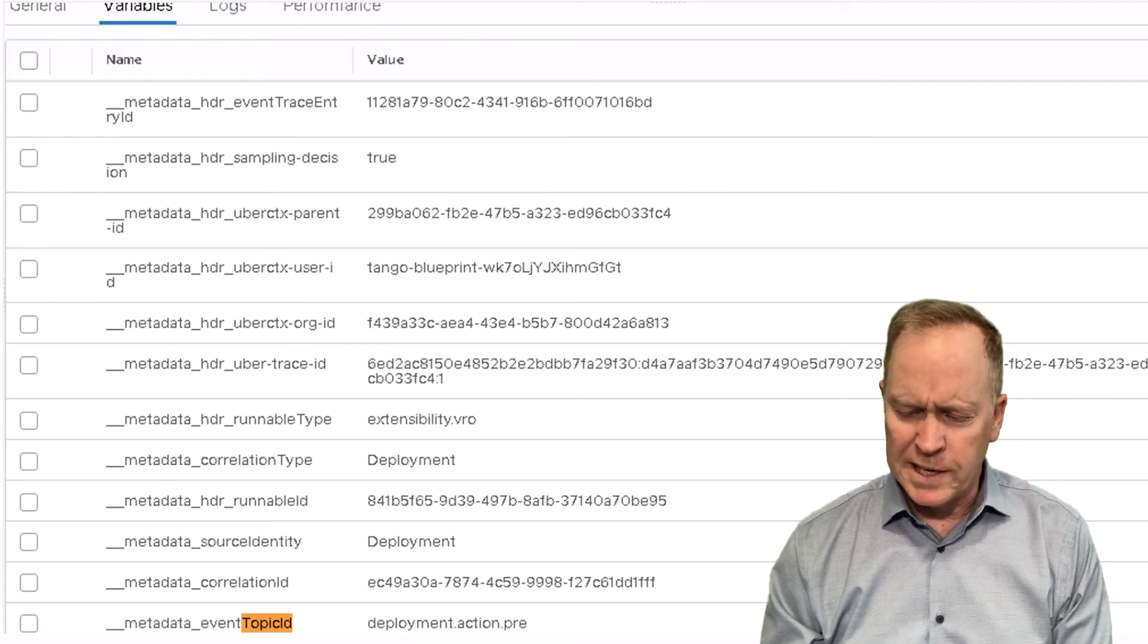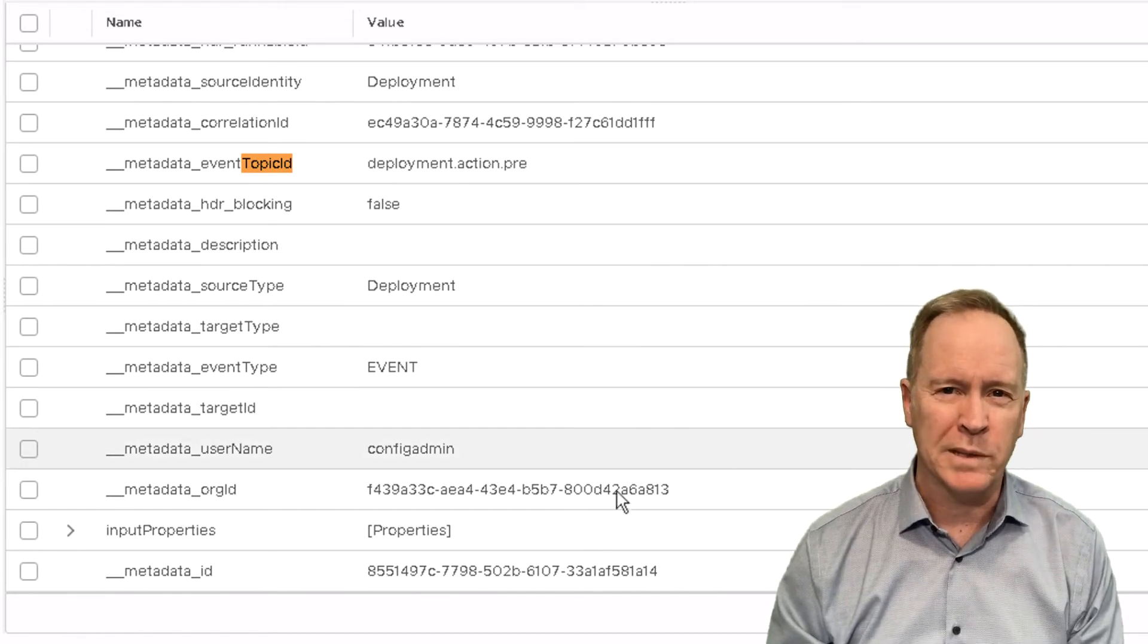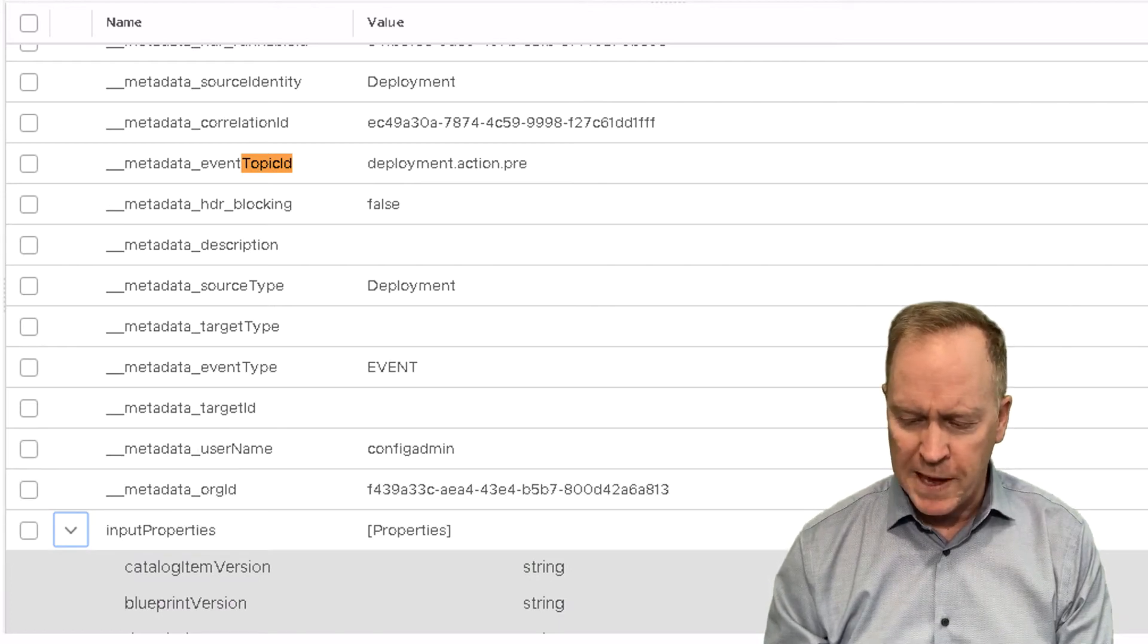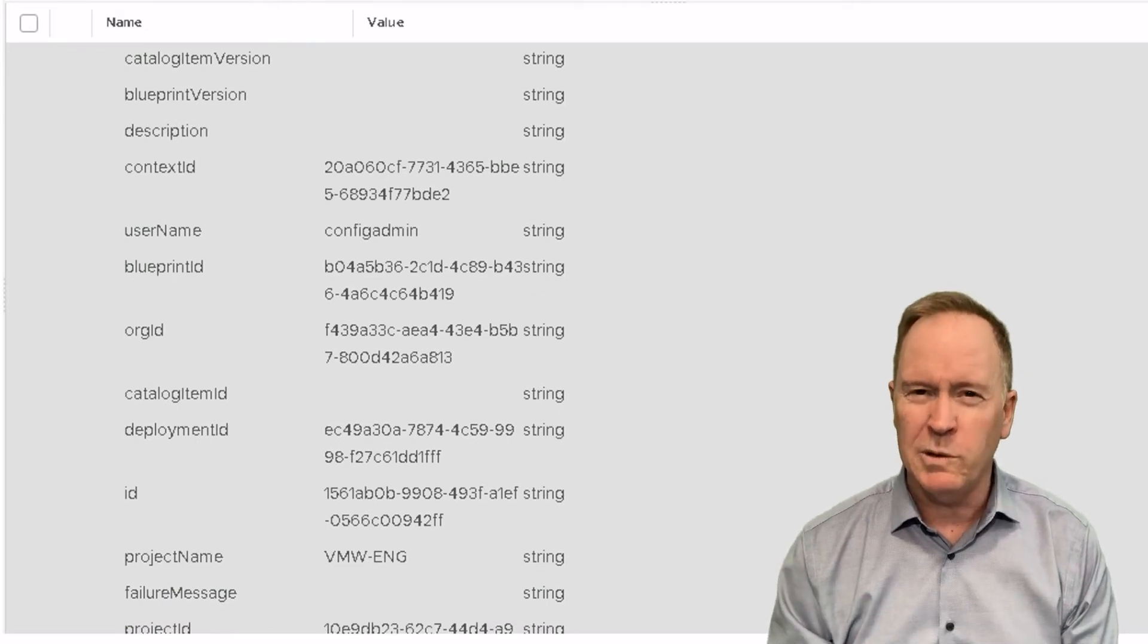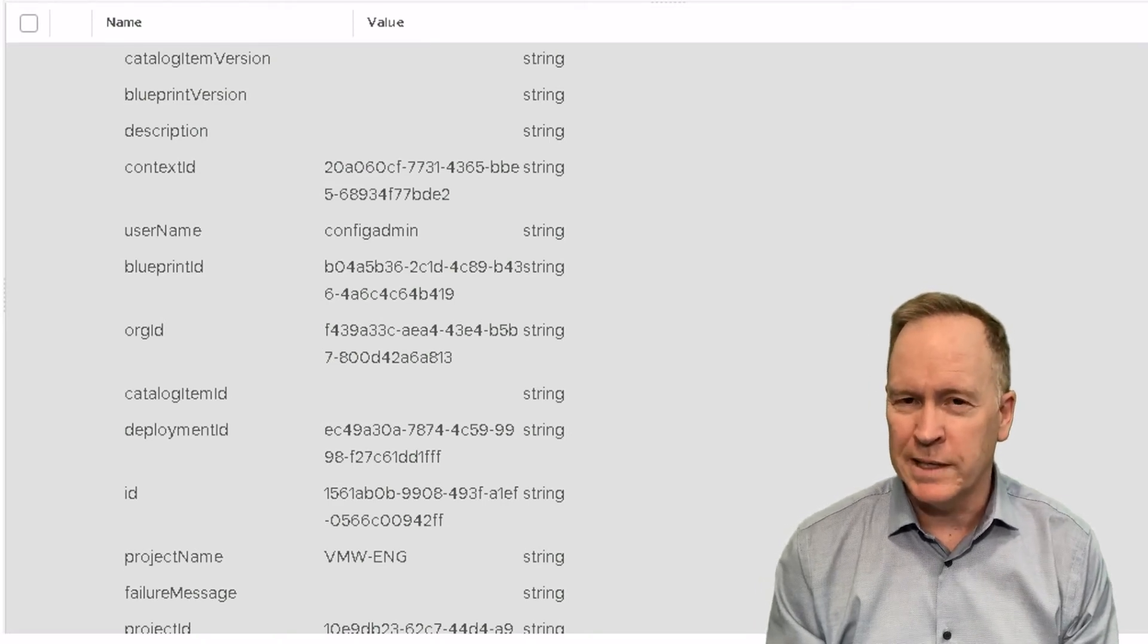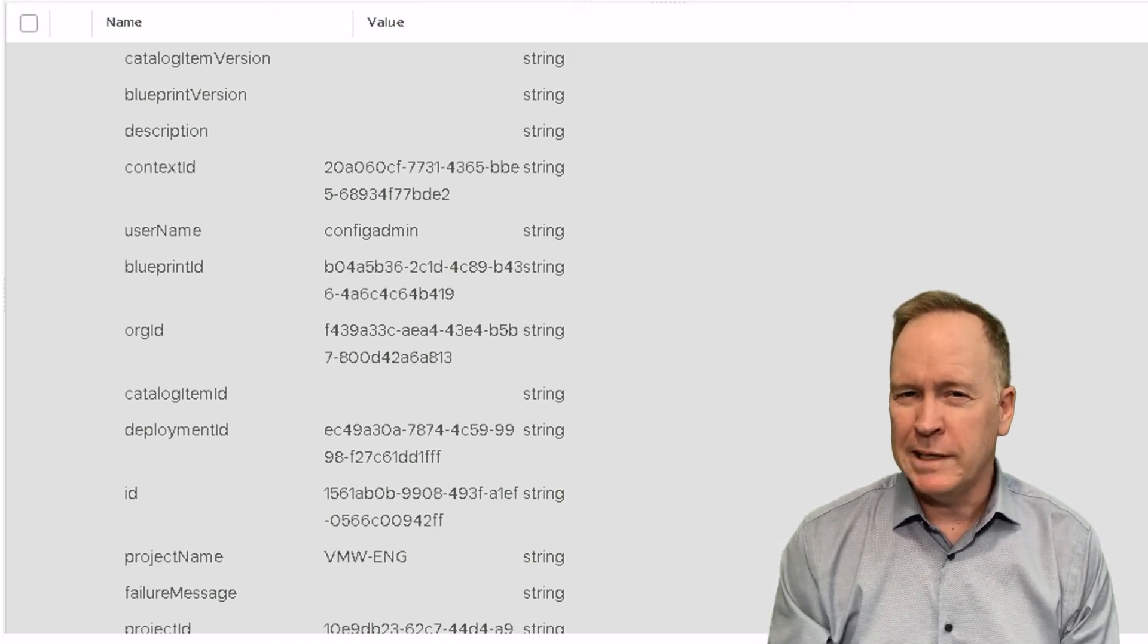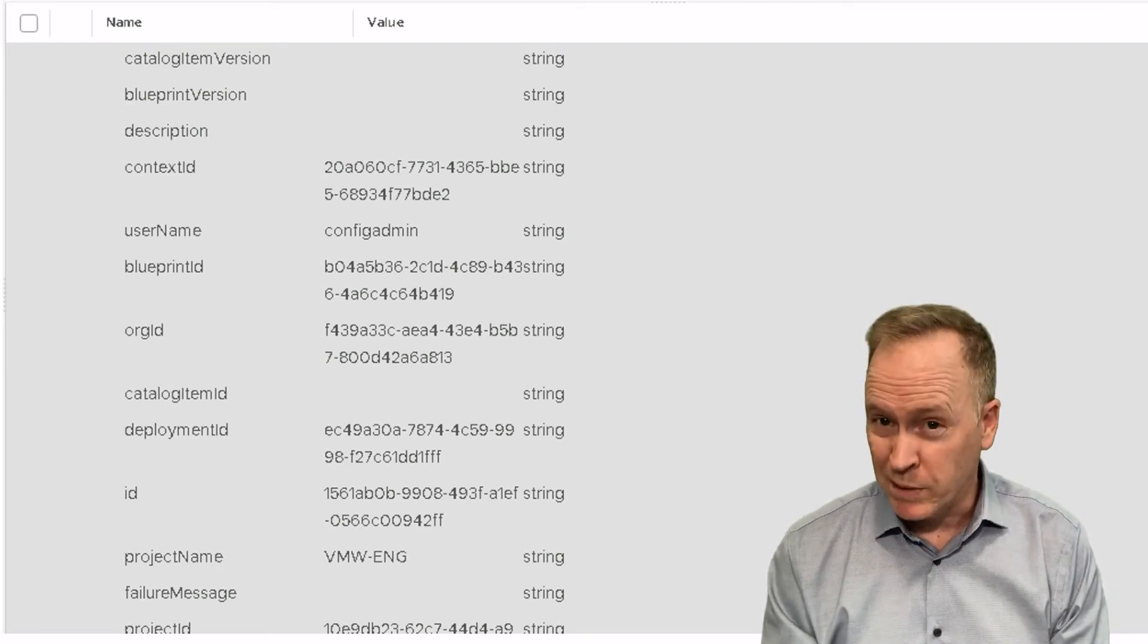So we see all the same sorts of metadata that we saw before. And we also have the input properties variable that we saw before. Again, that's the payload that's getting sent to your VRA workflow. And it's got many of the same things that we saw in the previous video. But if you look real closely here, you'll notice one piece of information does not appear here this time. It showed up in the previous two examples when we were provisioning a machine. But now that we're doing a day two operation, there's no variable here called custom properties.